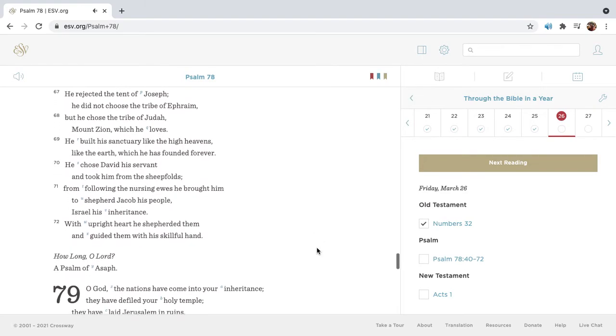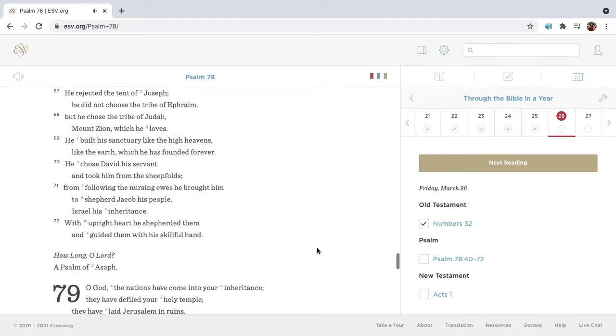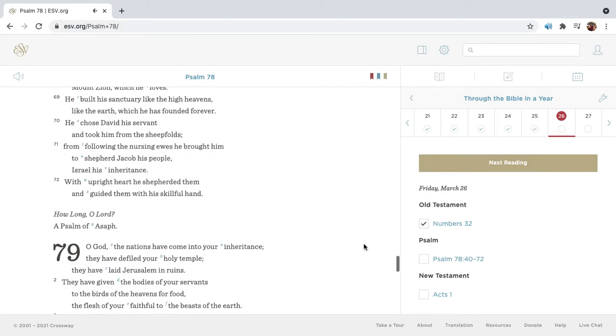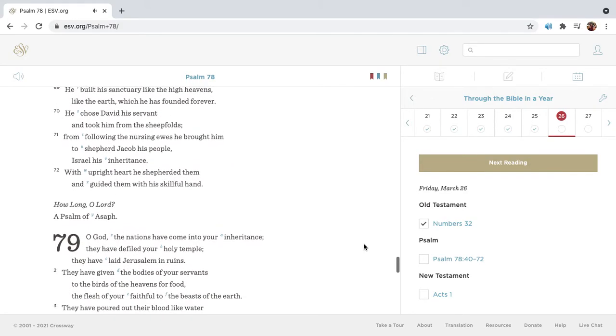He rejected the tent of Joseph. He did not choose the tribe of Ephraim, but he chose the tribe of Judah. Mount Zion, which he loves, he built his sanctuary like the high heavens, like the earth, which he has founded forever.